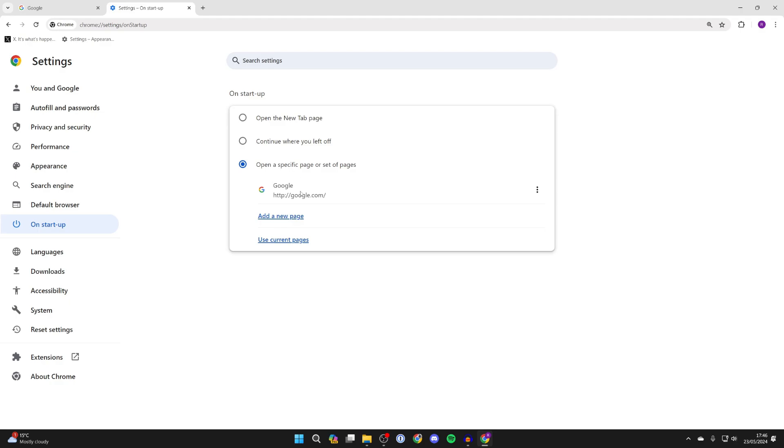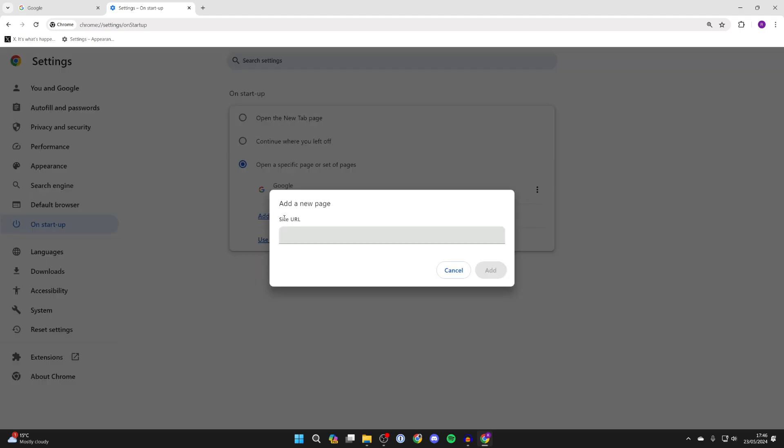Click on add a new page and you can type in the URL. For example, the URL I used is my YouTube channel.